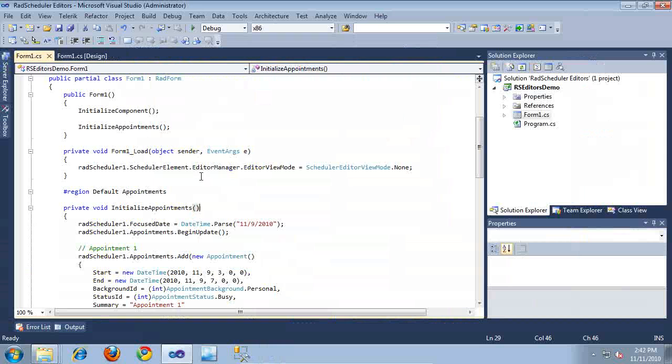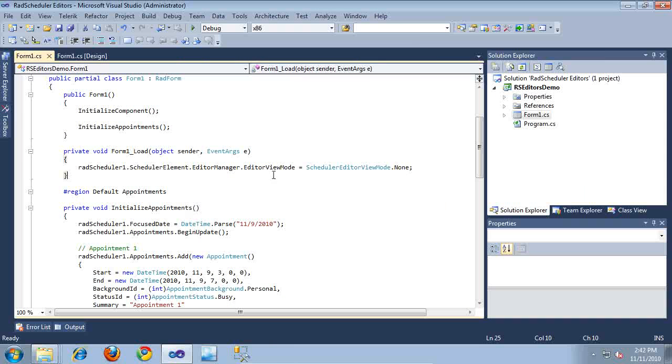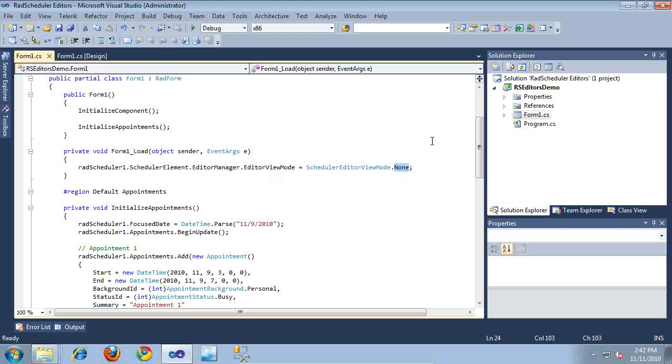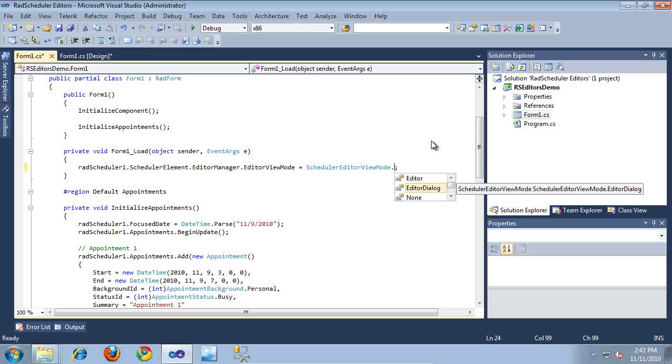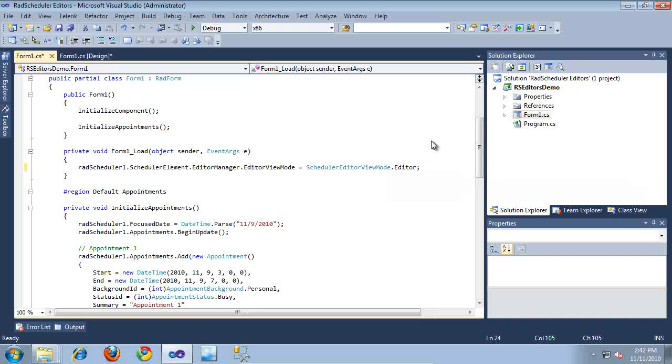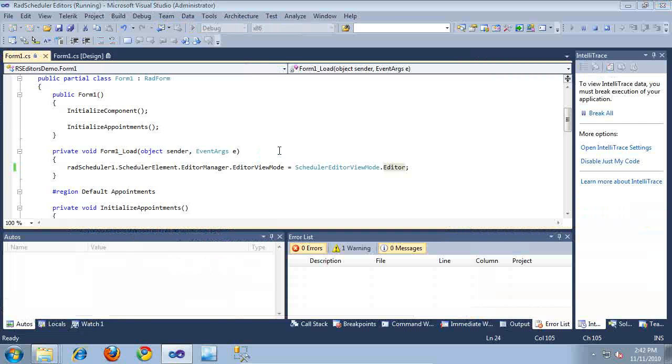And here inside of the form load event, I'm just going to simply change the editor view mode. So if we change this from none, as you can see, I have two more choices. I have the choice of an editor or an editor dialog. So let's try editor first and see what this does. So I'm going to go ahead and run the application again.